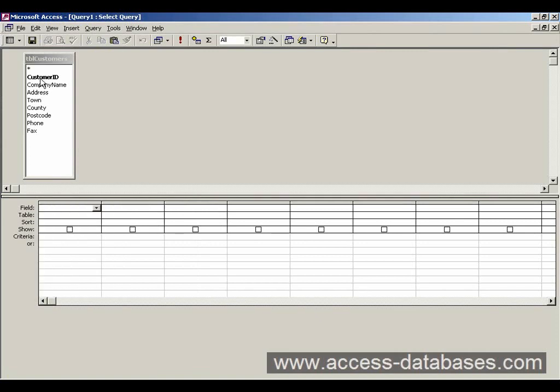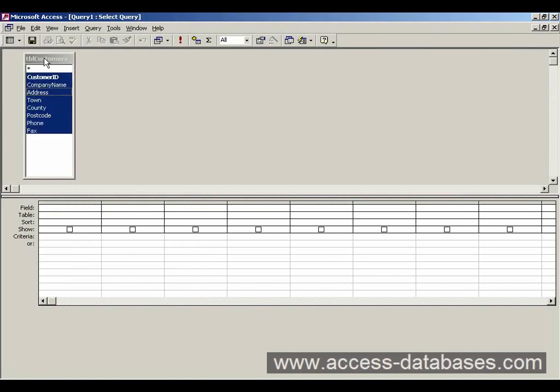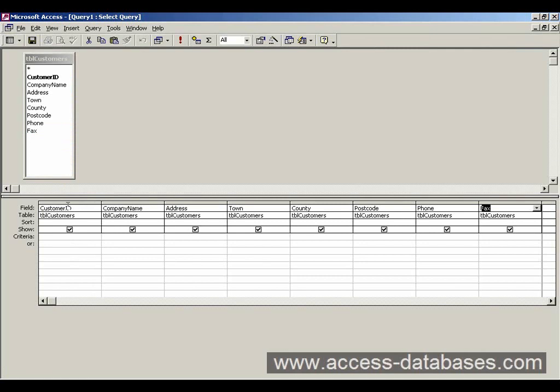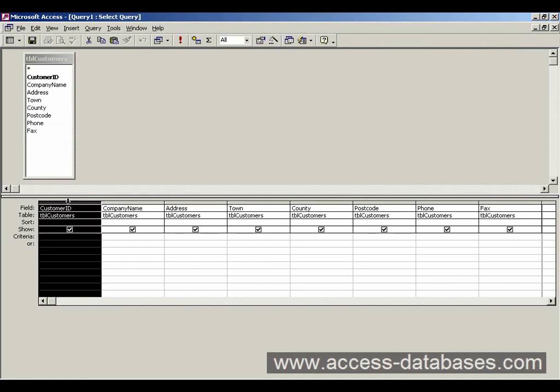You can also double click the top of the table box there. That will highlight everything. And now just hold down the mouse anywhere on this blue bit and drag it to the first column and let go. And that puts all the fields in. That's another way of doing it. So we'll just remove that.